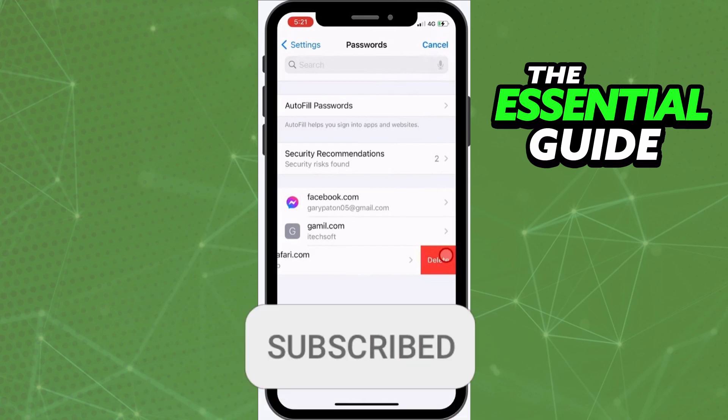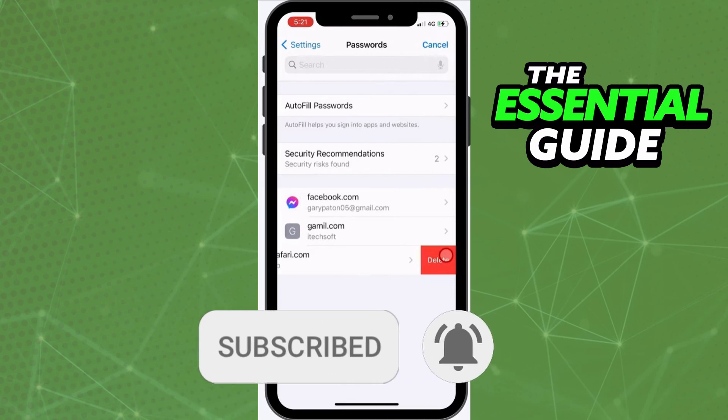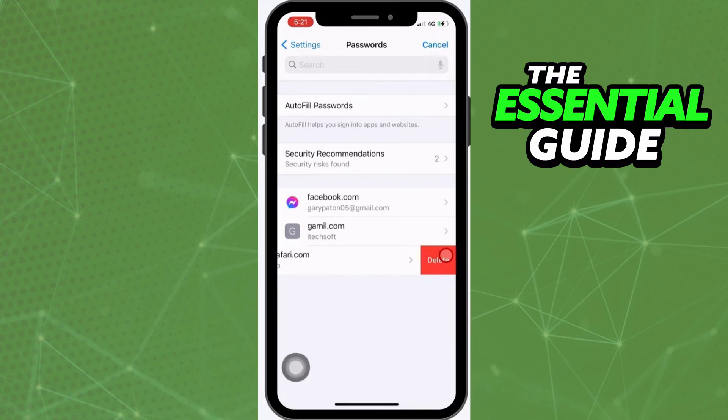If you liked it, don't forget to subscribe to our channel and hit the like button. See ya!